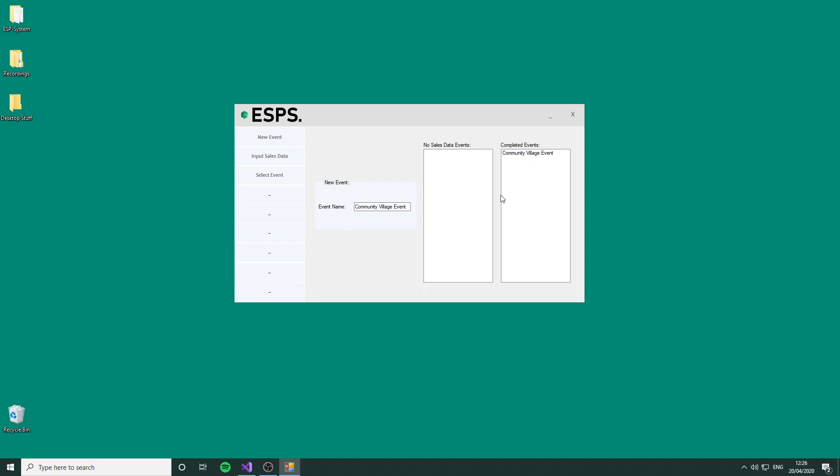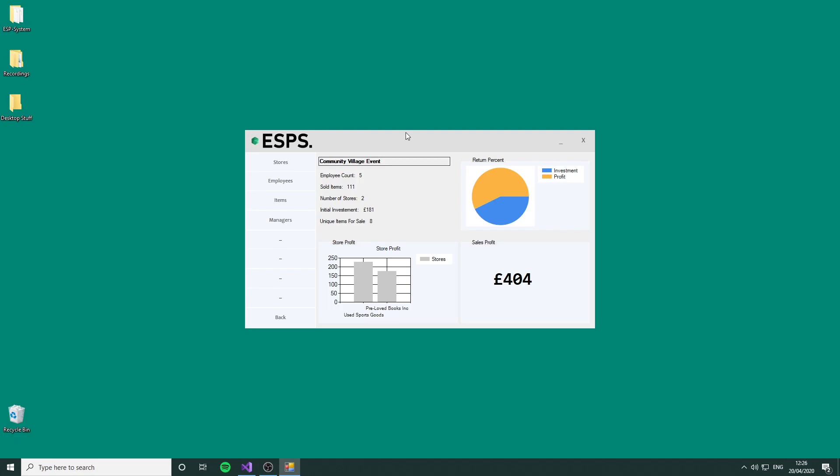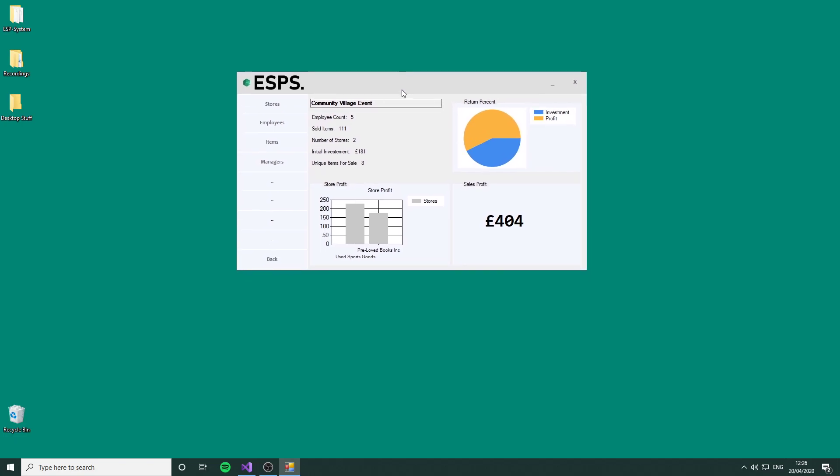We proceed back to the main menu. As you can see, the event's moved over to completed events, where we can select it to view the sales data. This is a summary of the whole event showing the investment versus profit, comparing the stores' profit to each other, and generalized data about the whole event. Using these two stores, we've made £420 of profit.